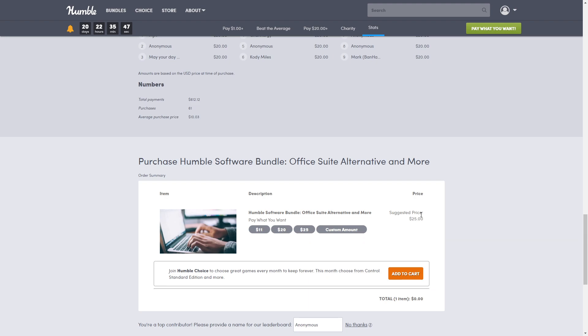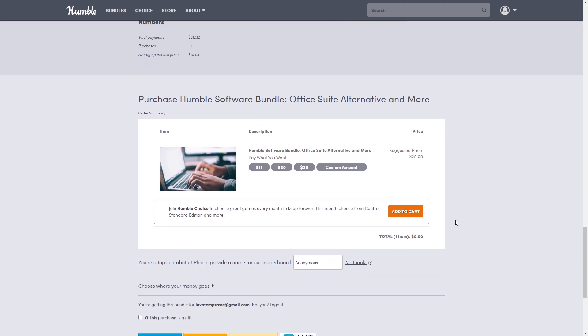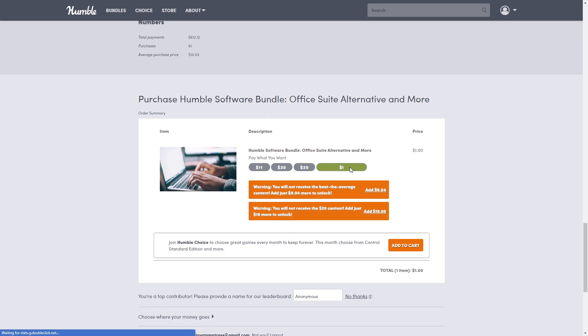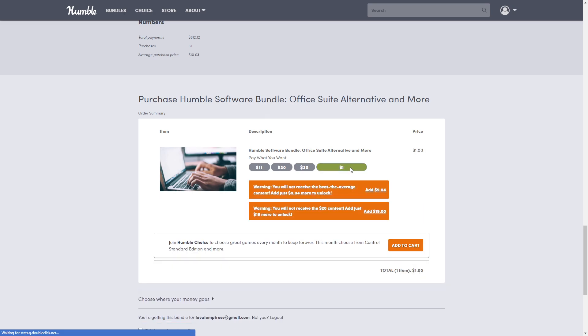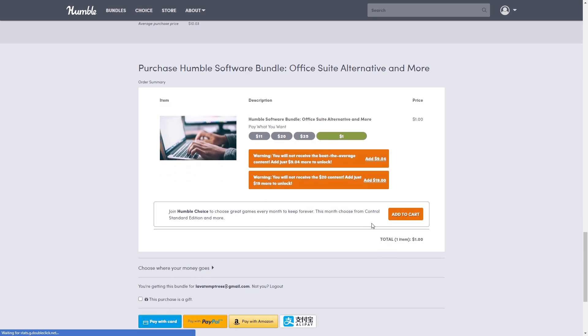Alright, here is where you're going to go to purchase. As you can see, if you want the dollar tier, it has disappeared, but all you have to do is put it in the custom amount. If you purchase anything other than the top tier, these will pop up just saying that you need to pay so much more to unlock it. The 'Add to Cart' is only for the Humble Choice - you do not have to have that for a bundle ever.